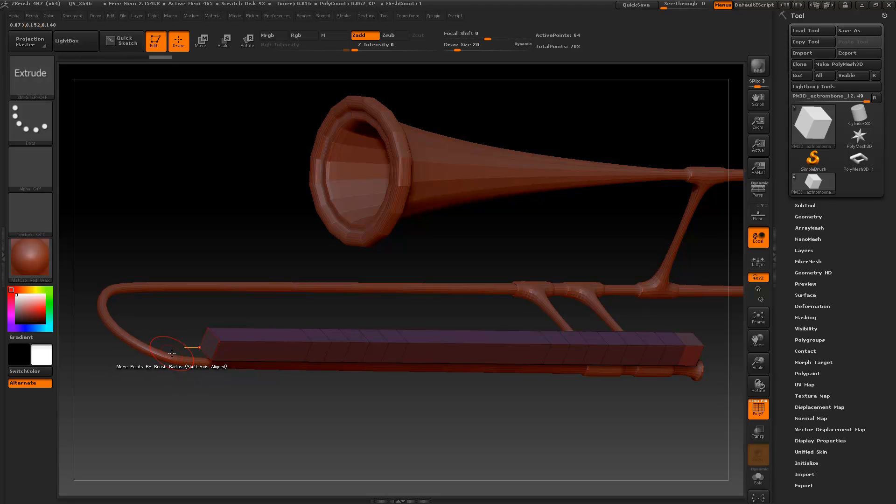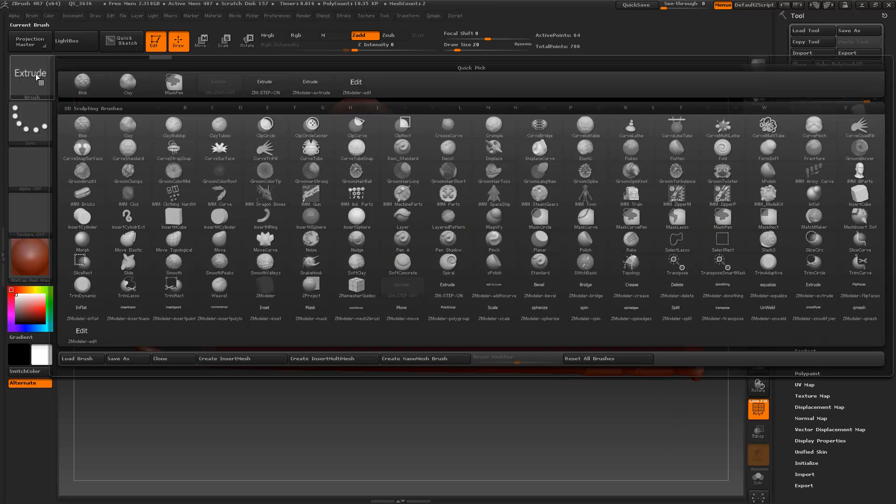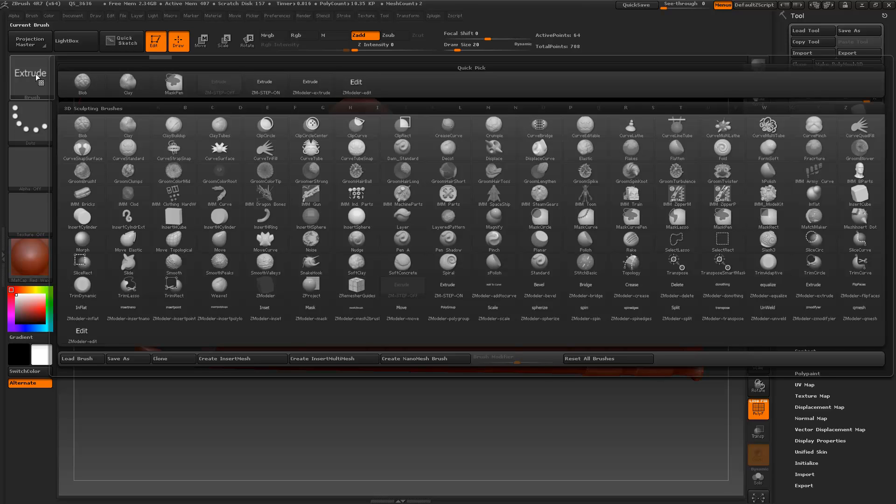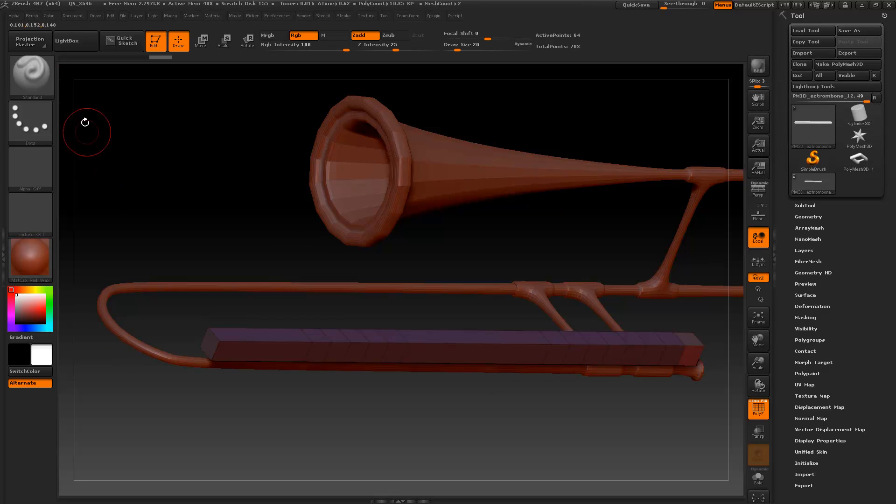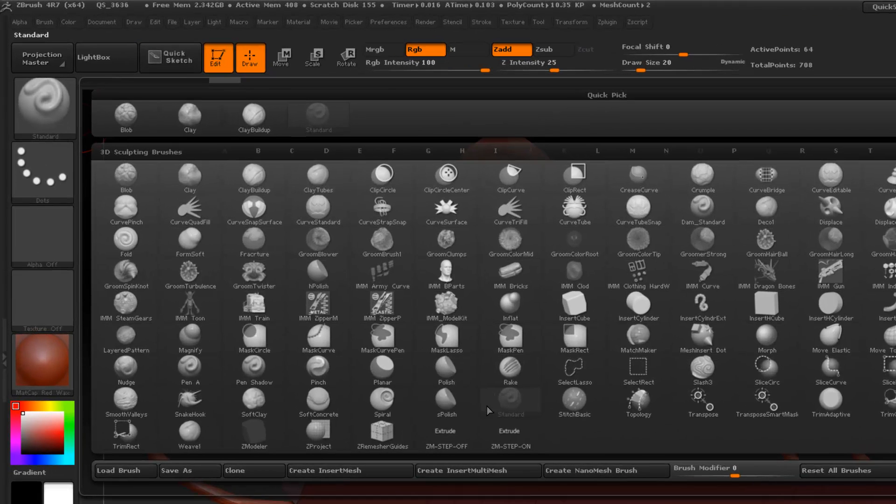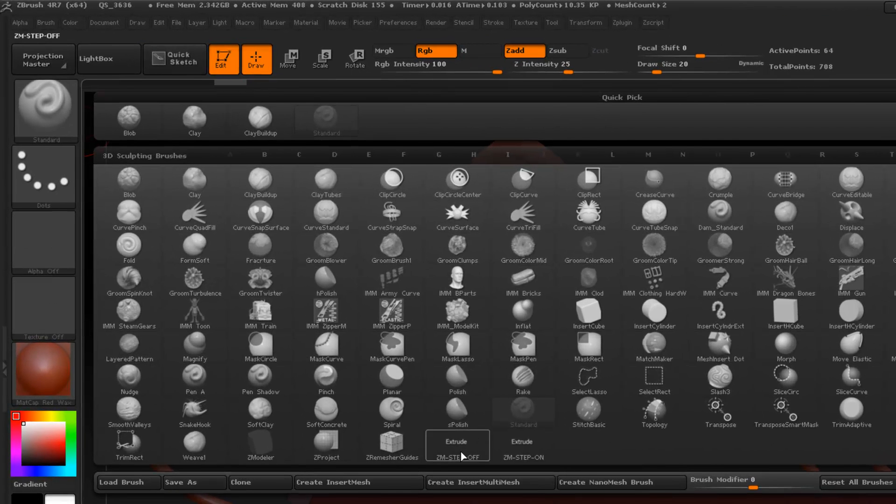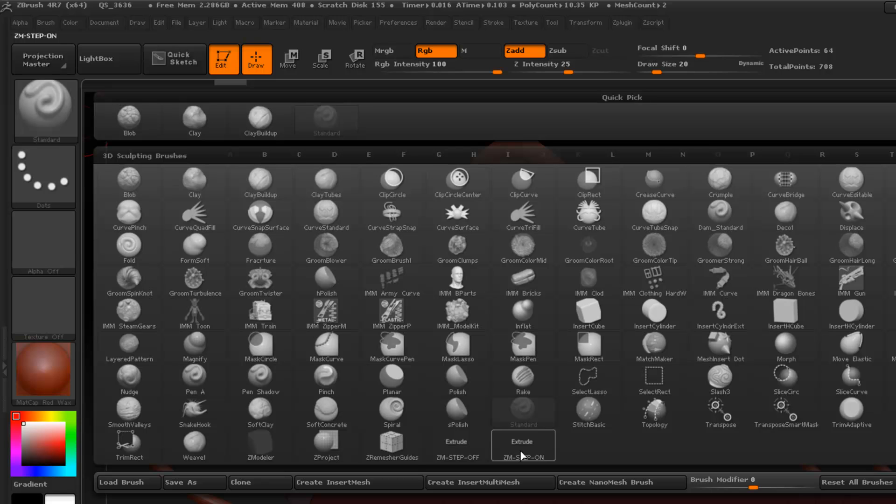But anyway like I said the link will be below the video. Now remember every time that you restart ZBrush you will lose the modifier settings. And if we reset all brushes and go back and look we still have my step off and step on. And these will load by default.